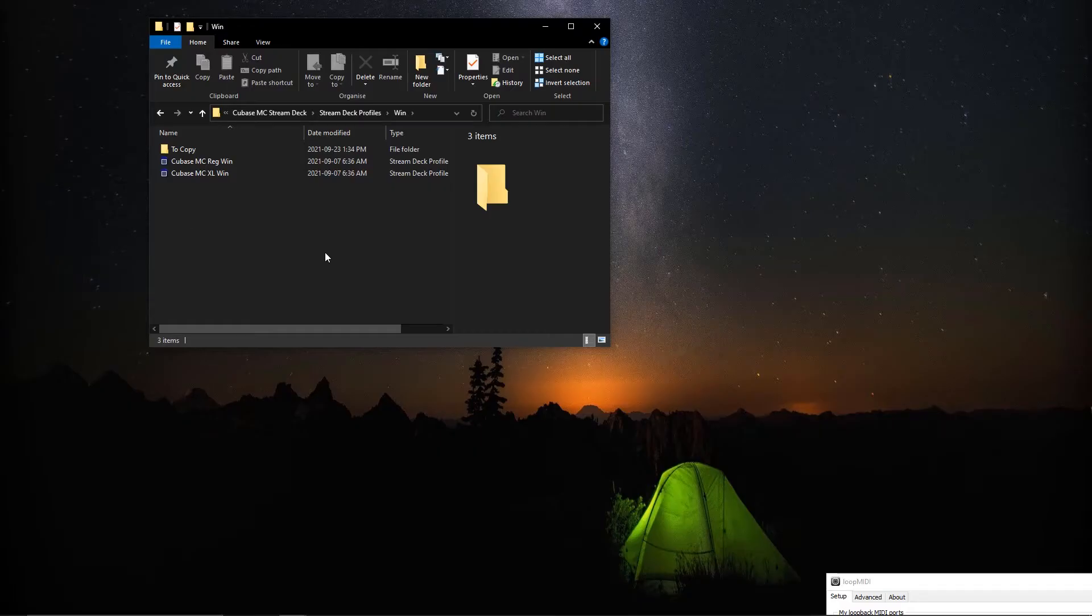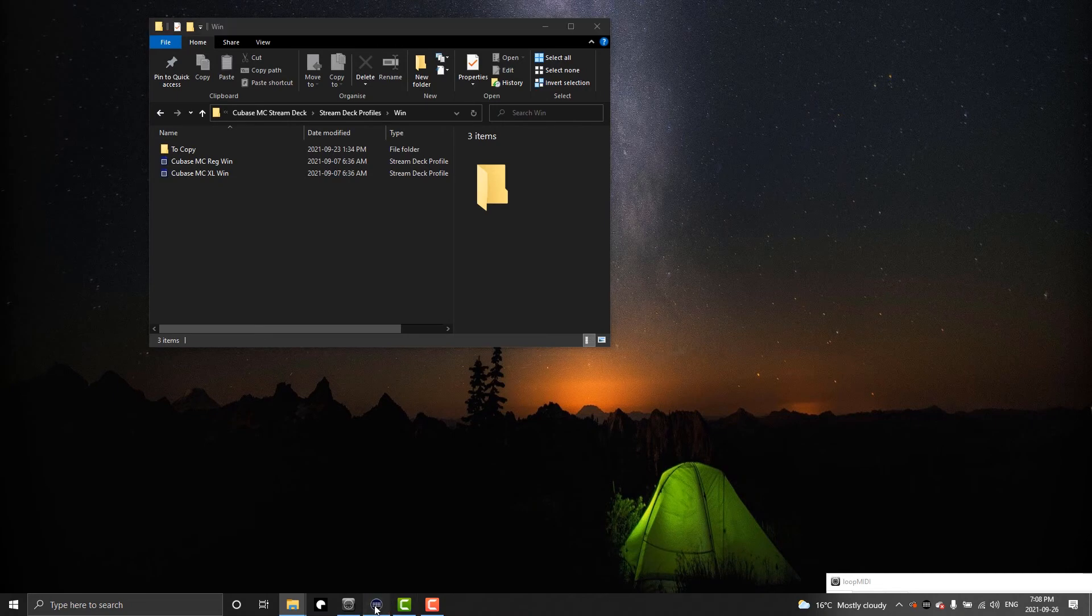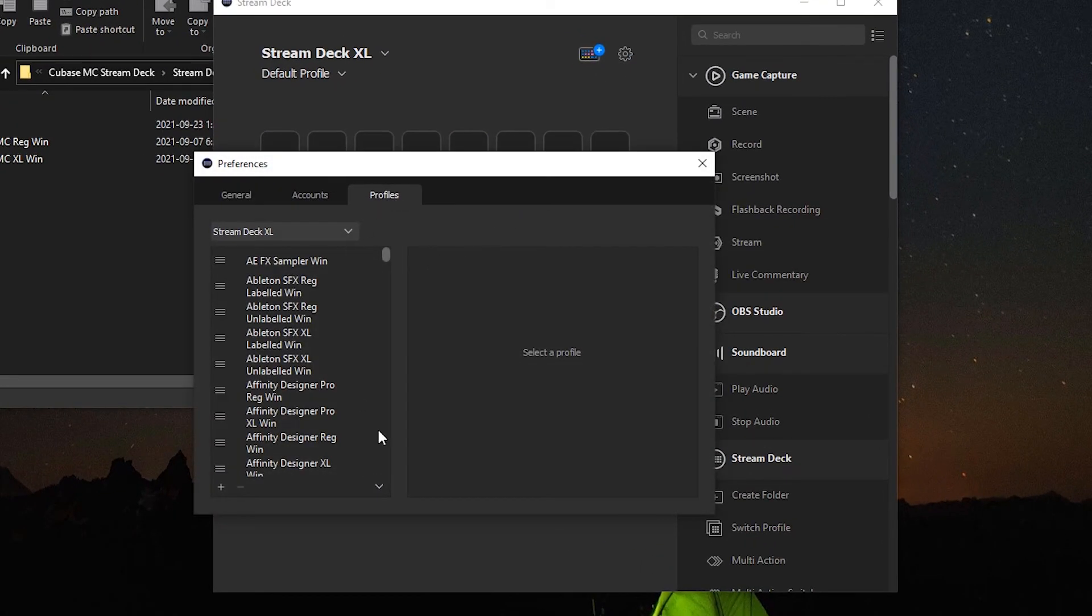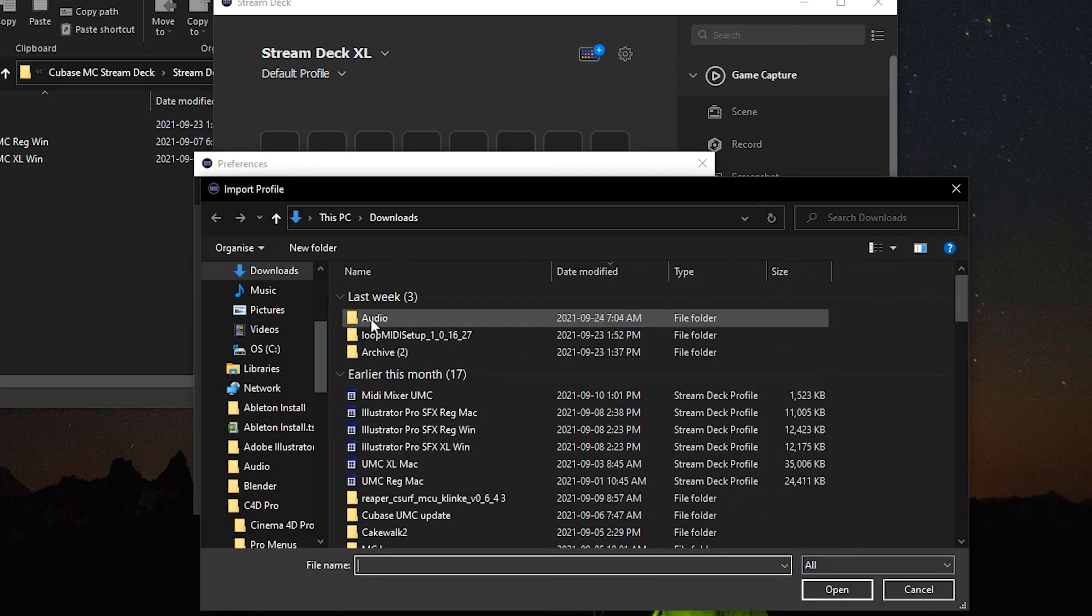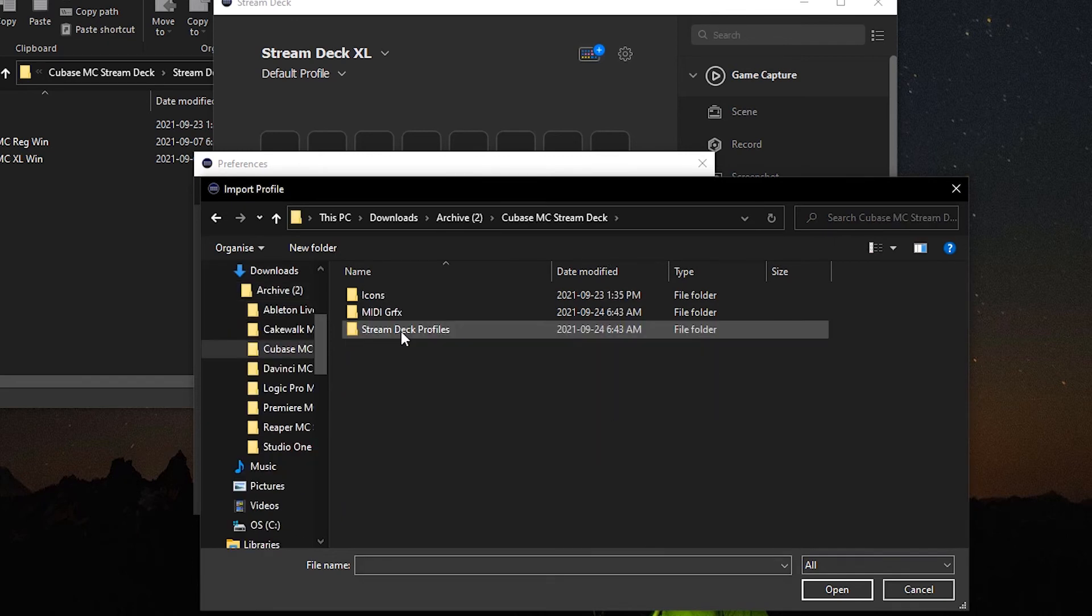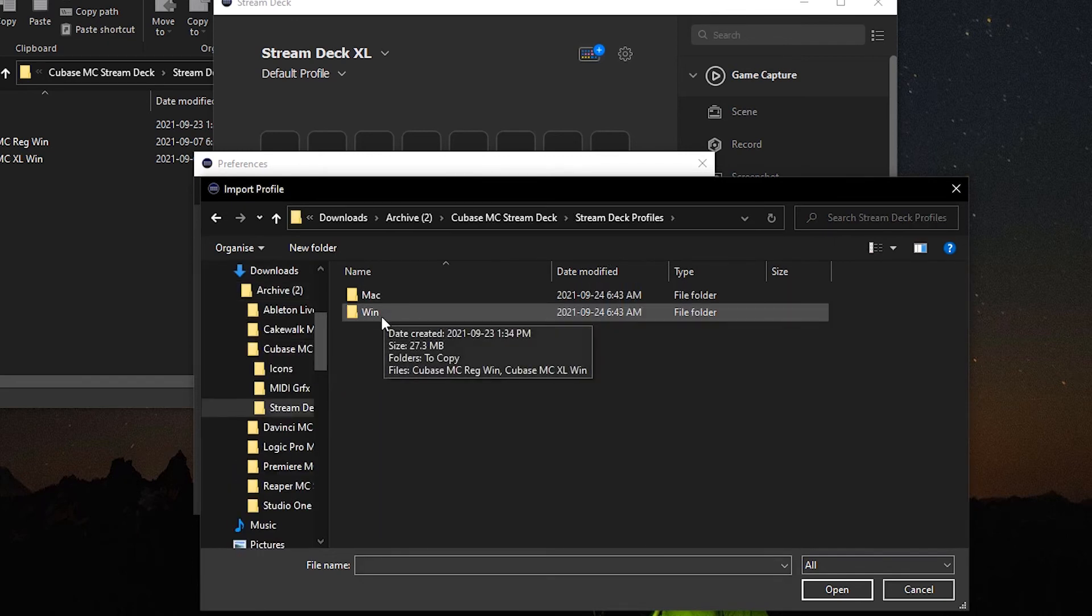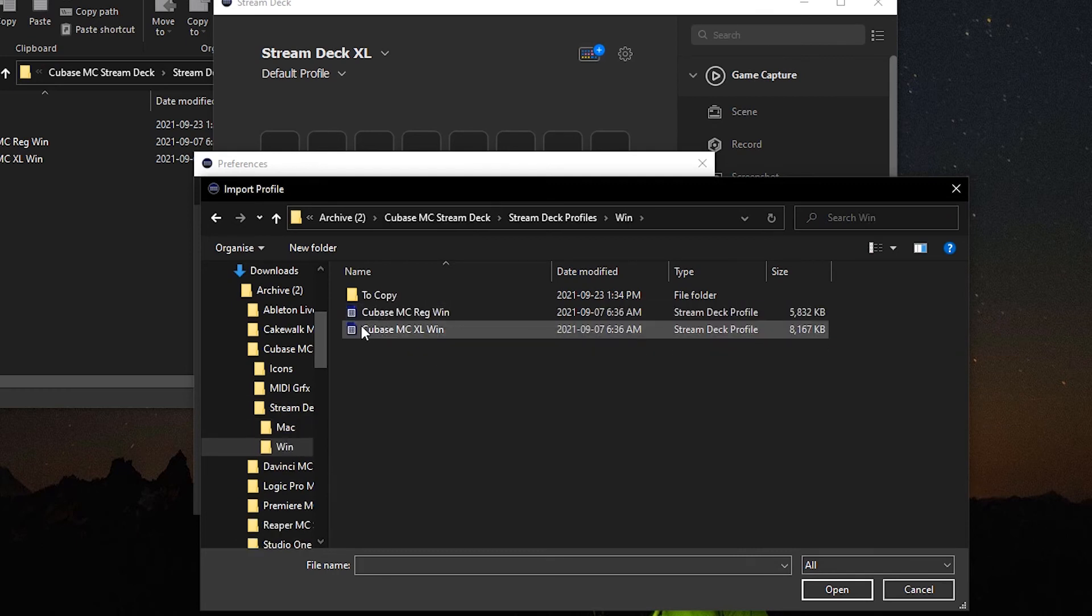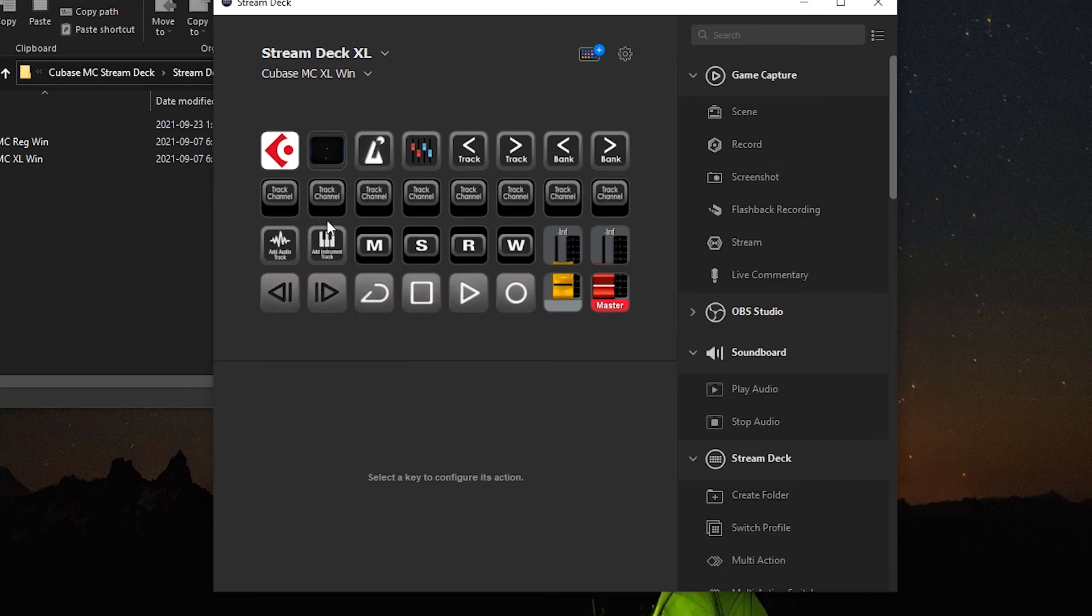How you do that: we go to Stream Deck software, click on the gear icon here, go to the profiles section, in the drop-down arrow select import, and we'll navigate to our Cubase downloaded folder to the Stream Deck profiles and Windows. This is where you will import either of these two profiles. Once you've downloaded it, this is the main page you're going to be presented with. At that point you should be good to go.